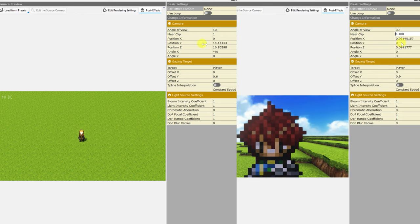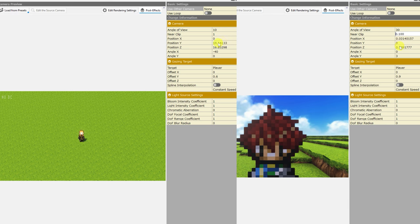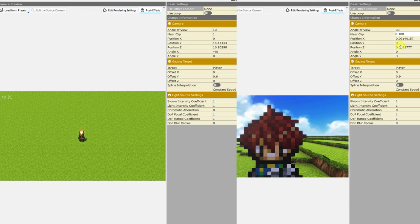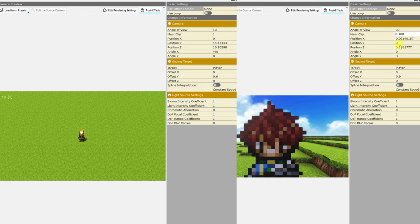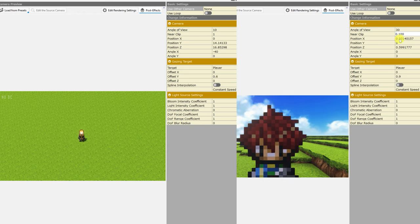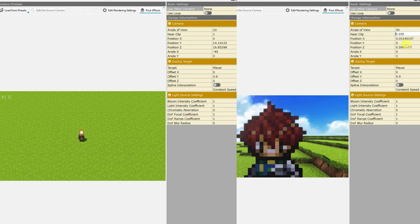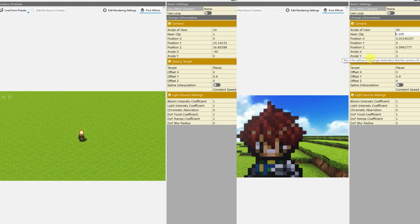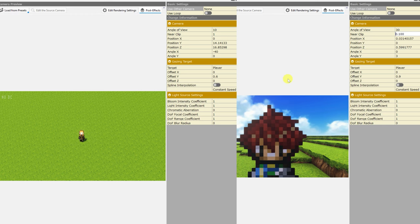So we can actually raise this number right here on the first person project, and once we get to 0.6, we can see through the player. Now it's sort of a real first person view that's being simulated, not us looking at our sprite. But I'll change that back. On the left project, our position X, Y, and Z values are set to 0, 14.14, and 16.85, while on the right, the X, Y, Z are almost all set to 0. We've got 0.03, position Y is just set to 0, and position Z is set to 0.59.